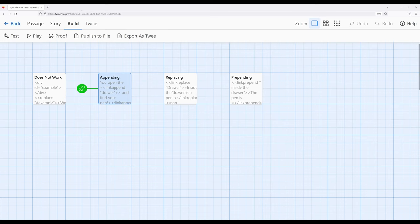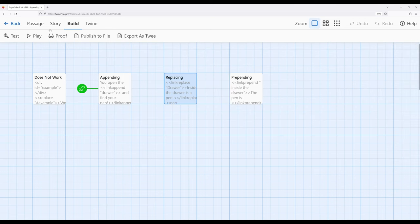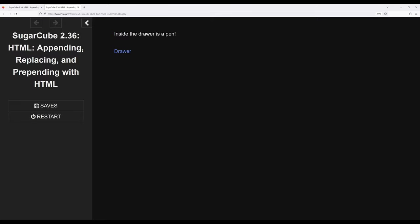Now let's move over to replace. We've seen append with link append as a single macro, and link and append as two different macros. For replacing, I have a previous example where clicking 'draw' replaces it with specific text, and I've set up the same thing using a span inline element. Working with link replace as a single macro and link combined with replace as two different macros achieves more or less the same effect, because replacing acts on the element once and the link is consumed in both cases.